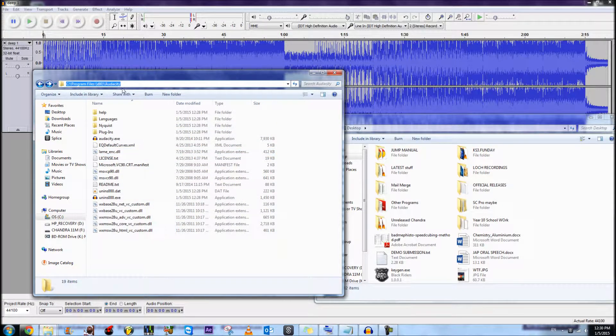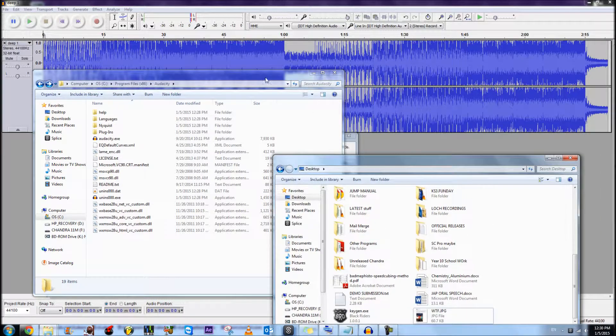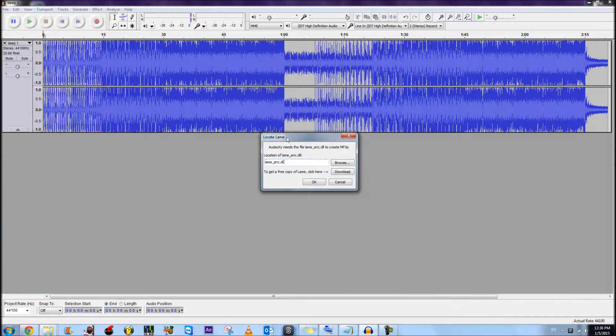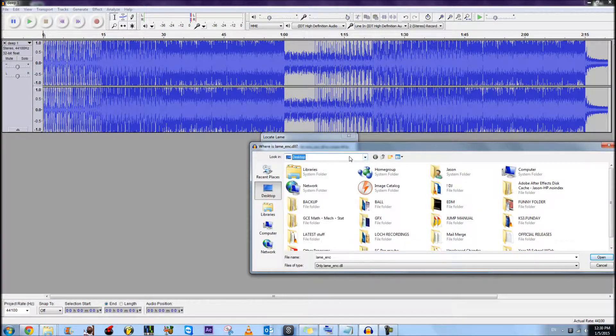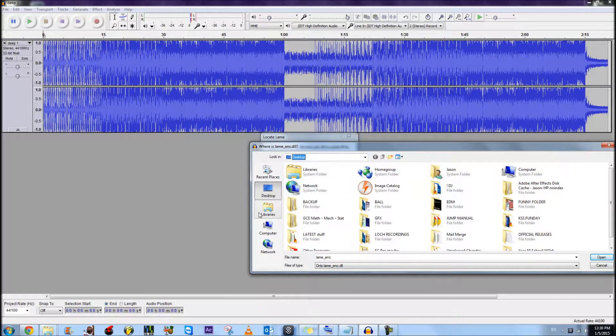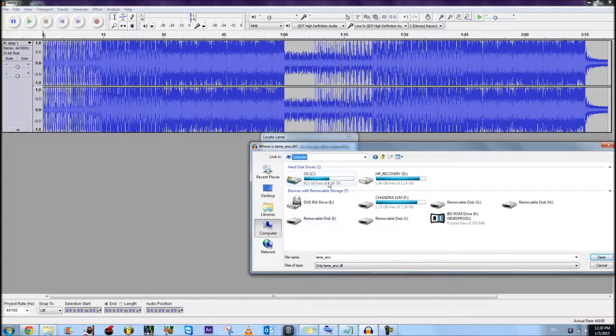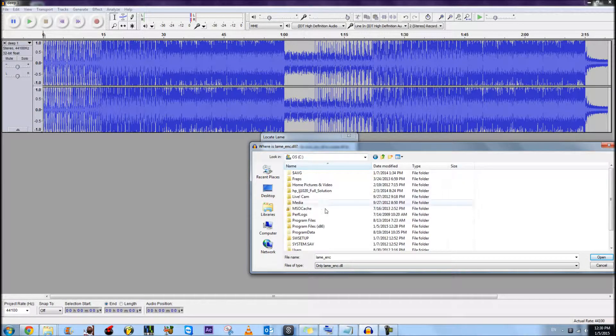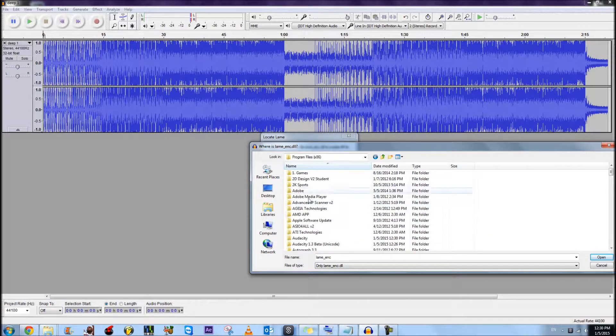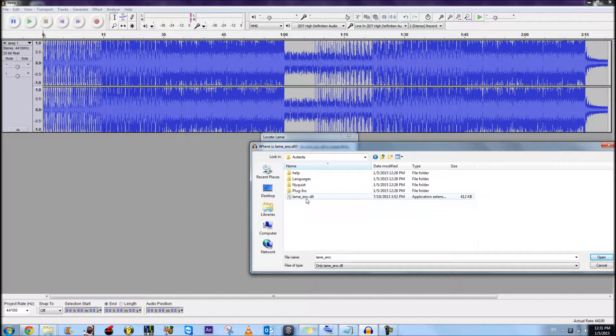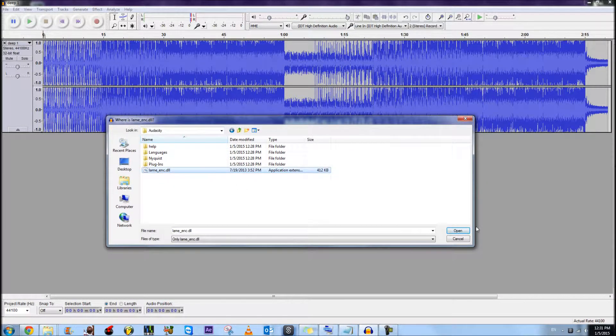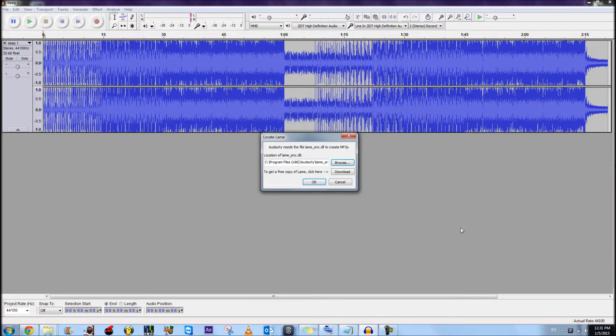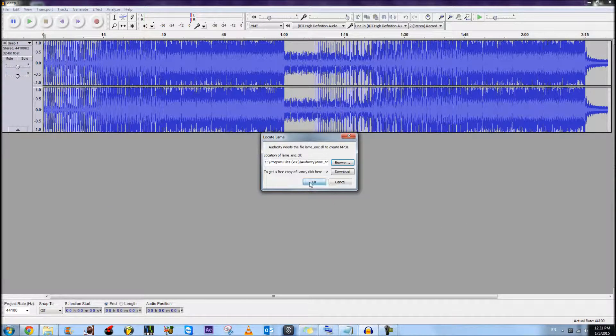And from here you can copy the file location so you can browse here, or you can navigate C drive, Program Files, Audacity, and Lame, so you can remember where it is.